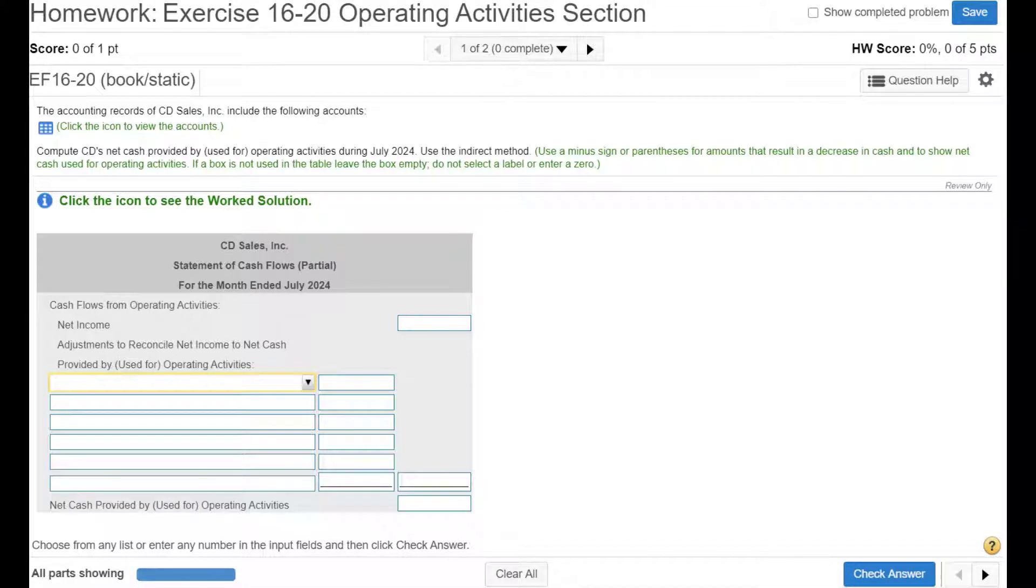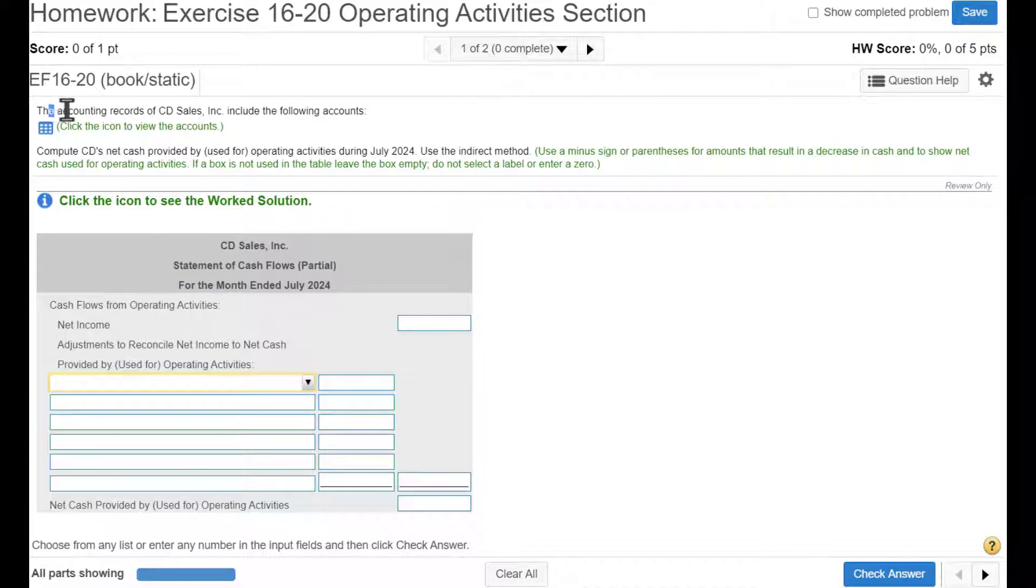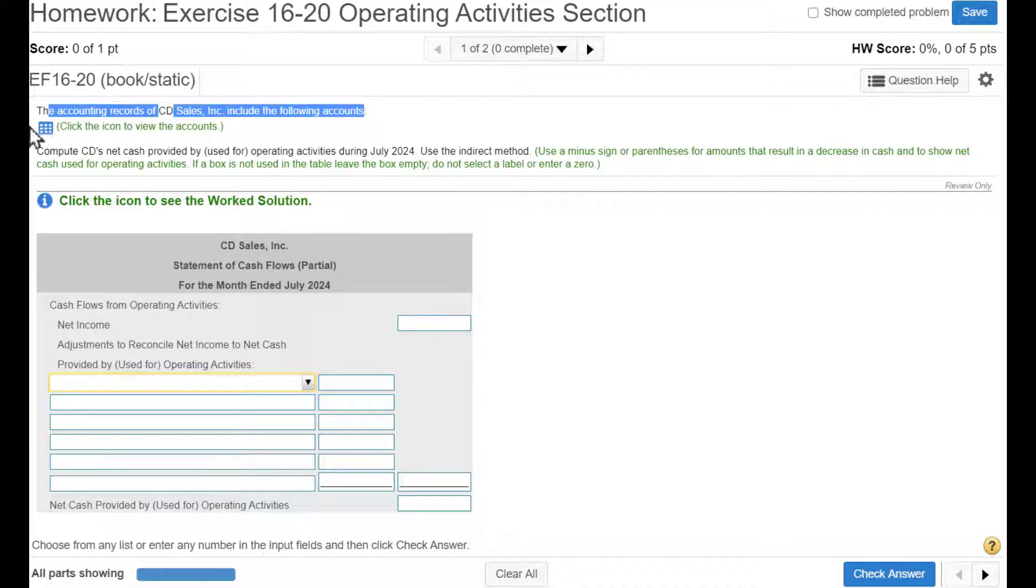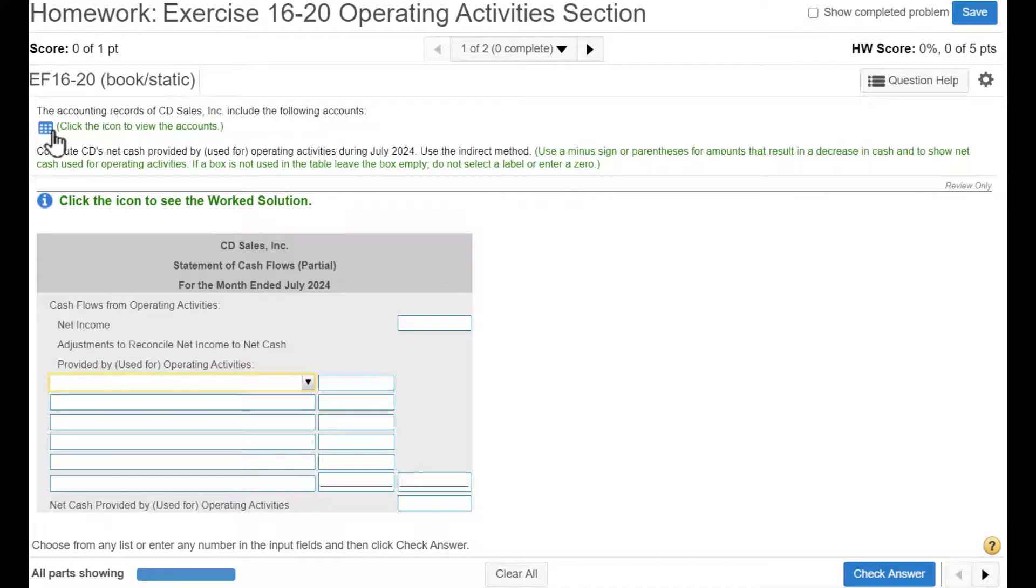Exercise 16-20. Again, we're going to do just the operating activity section for a statement of cash flows. So the accounting records of CD sales and corporate include the following accounts.